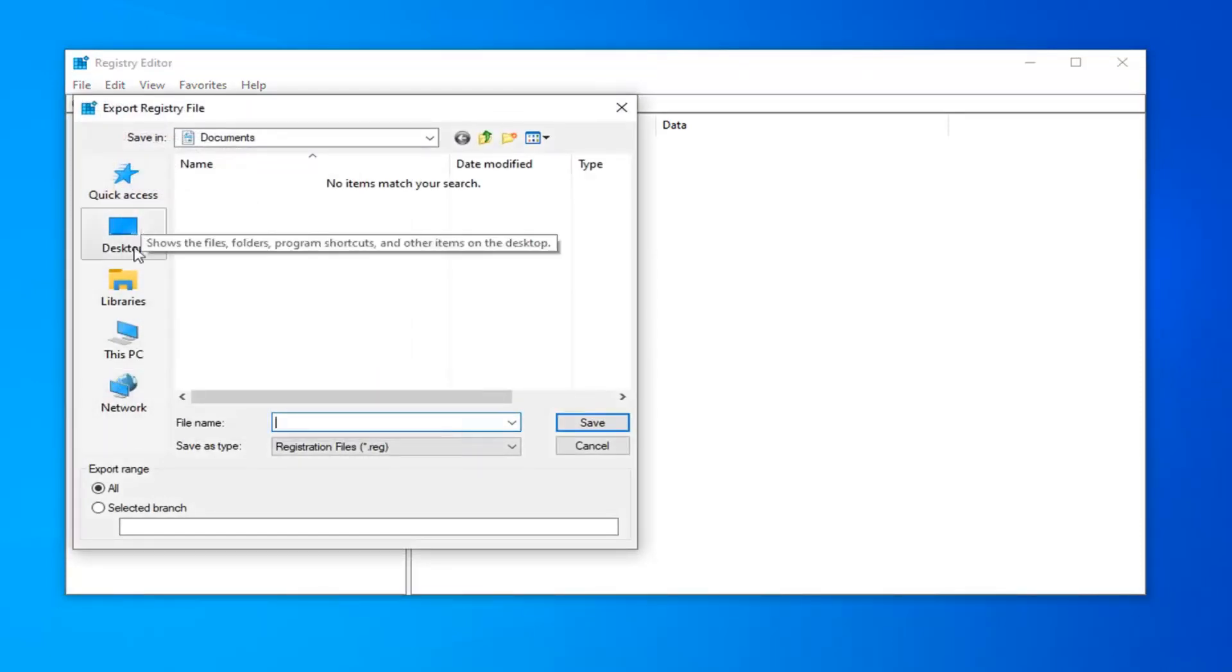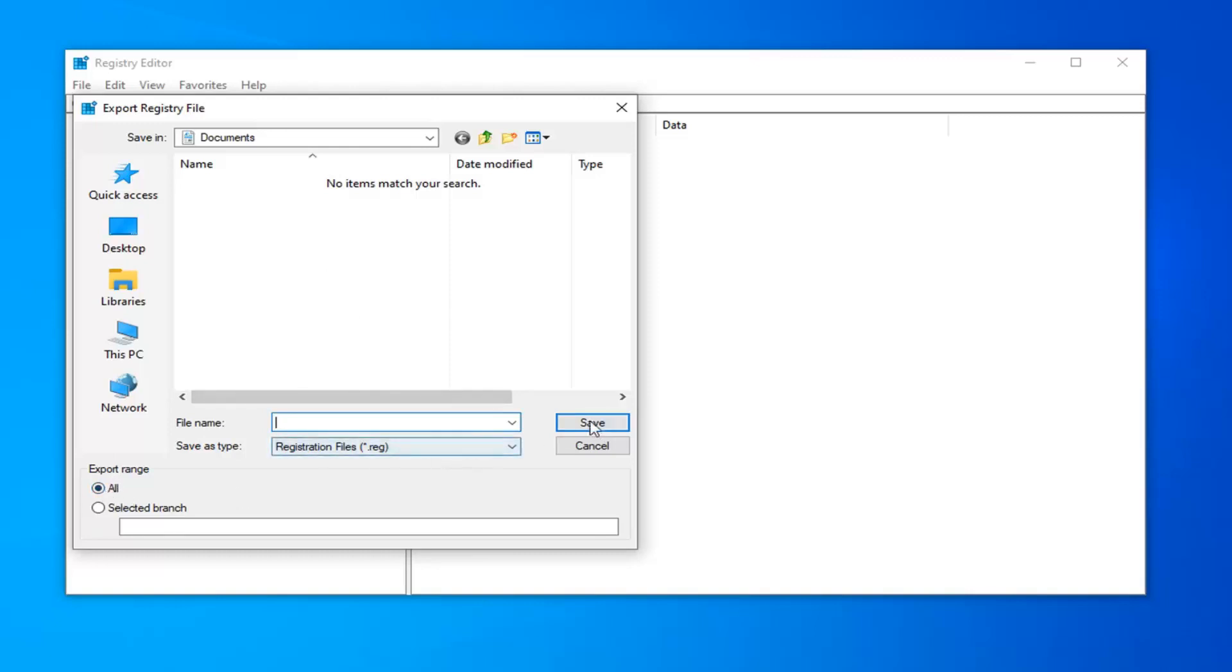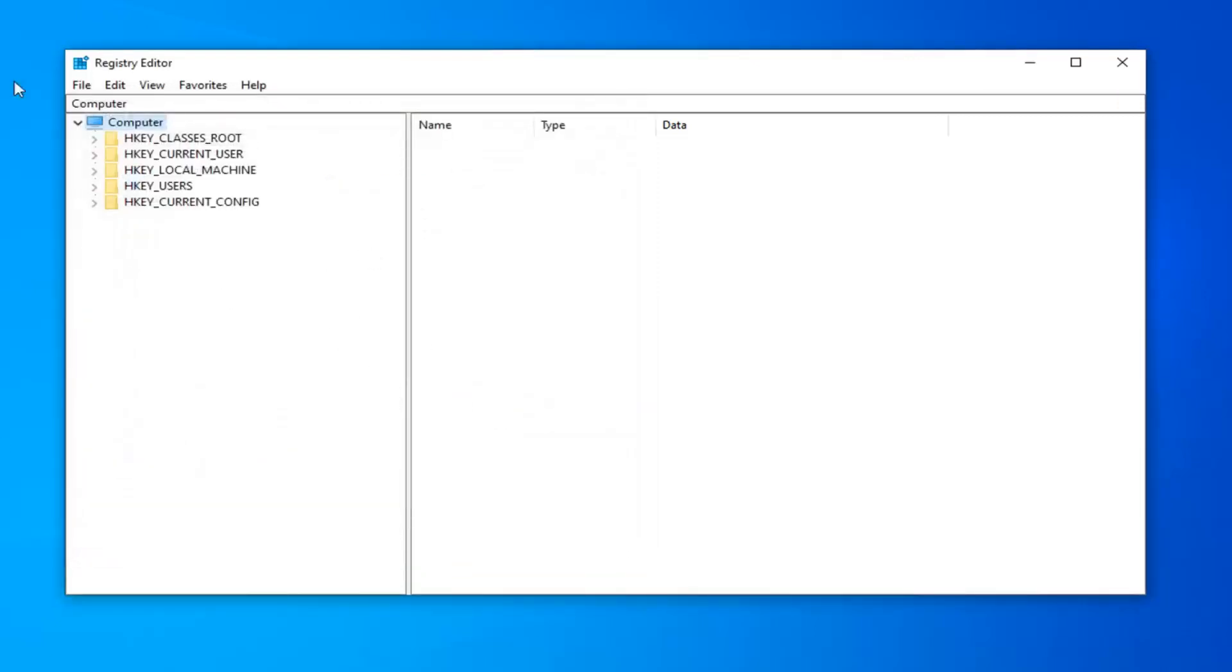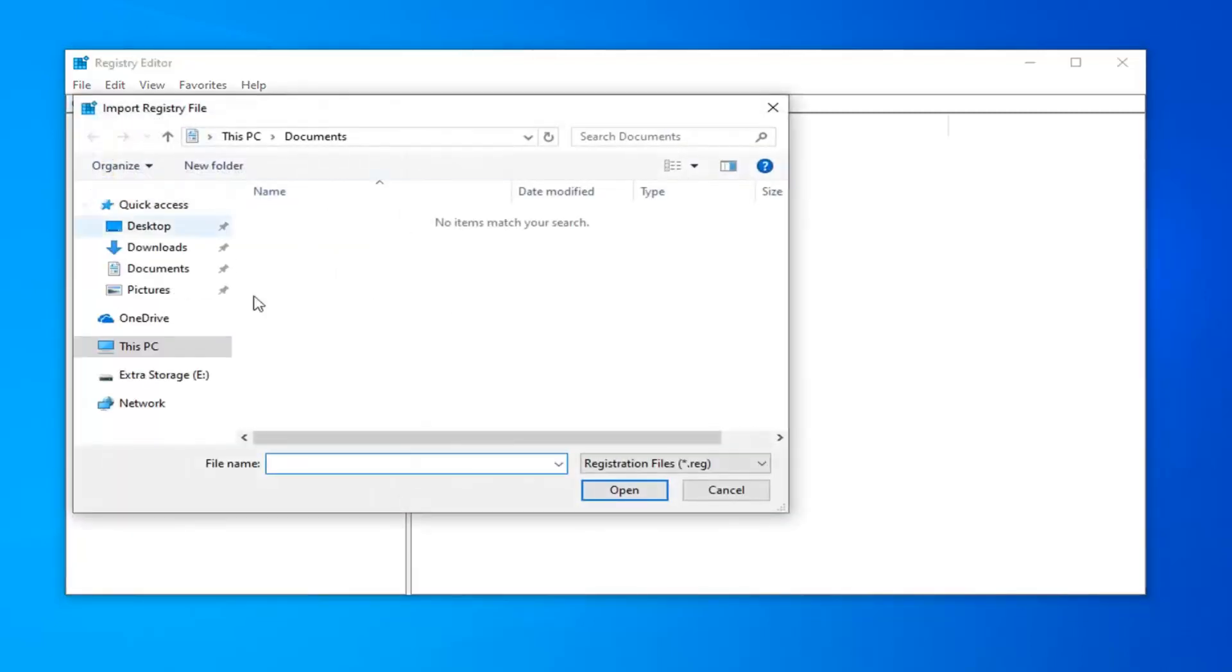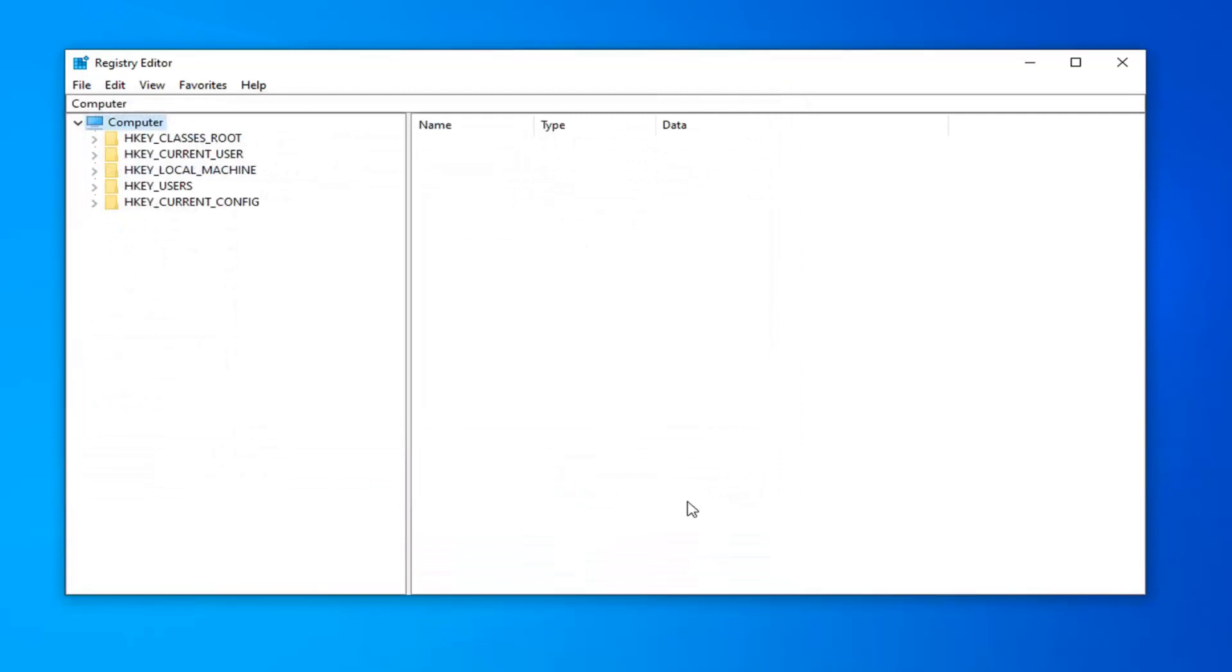Save it to a convenient location on your computer. For file name, whatever name makes the most sense. Usually the date that you're making the backup is what I'd recommend. For export range, select all. If you ever need to restore from the backup, just do file import and navigate to the file.